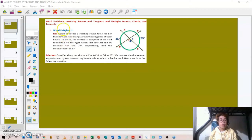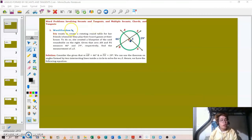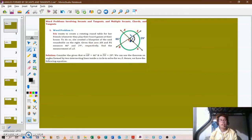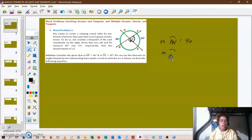This is the first word problem involving secants, tangents, and chords for circles. Iris wants to create a rotating round table for her friends whenever they play board games. She created a blueprint of the round table. Given that arc AN measures 46 degrees and arc FG measures 29 degrees, find the measurement of angle delta.